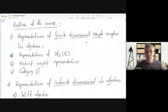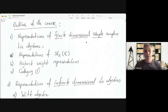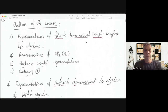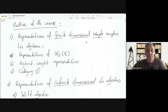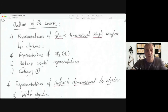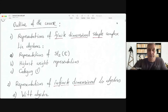So the outline of the course — it essentially consists of two parts: representations of finite dimensional Lie Algebras, and representations of infinite dimensional Lie Algebras. We will start with all the basic definitions and examples, and we will focus on highest weight theory for finite dimensional simple Lie Algebras.